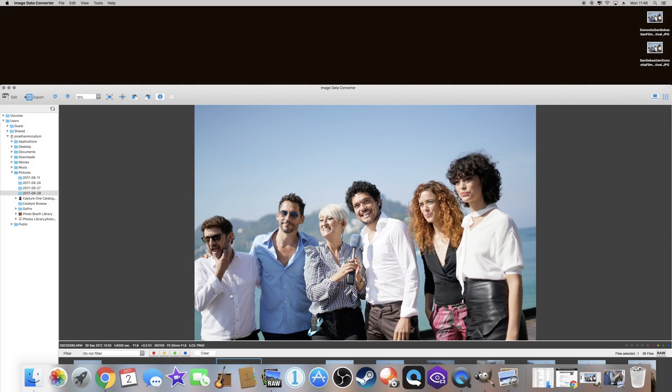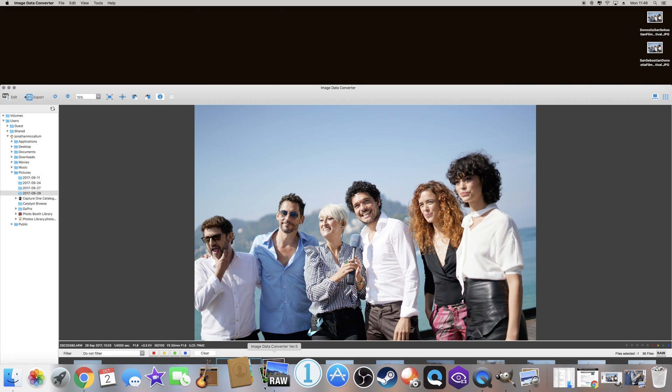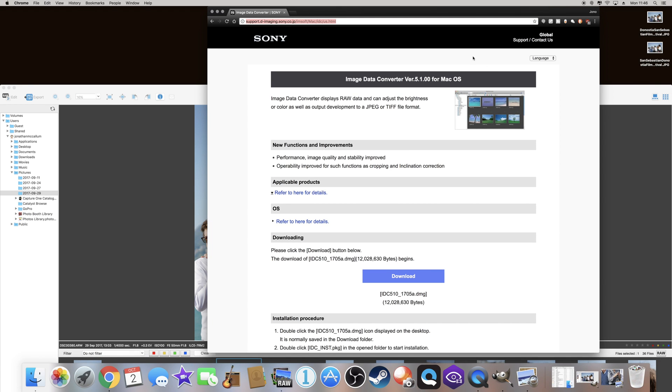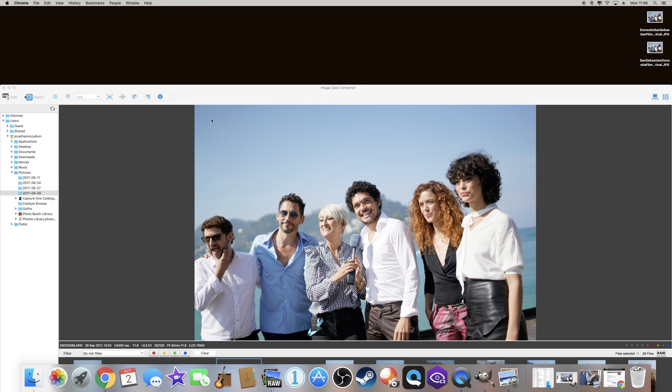It's called Image Data Converter and you can edit the raw files here. So you can get this file by typing in Sony Image Data Converter version 5 and here's the Mac version. I've used it on PC and Mac. I will say it does crash if you open too many files, however it's a really cool program.